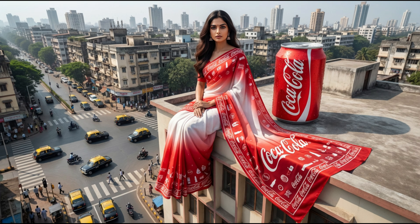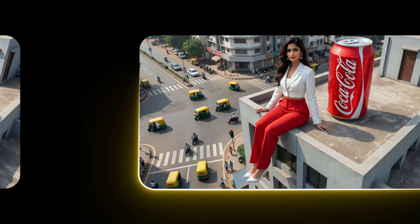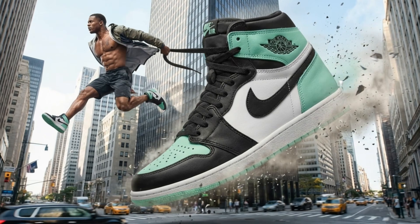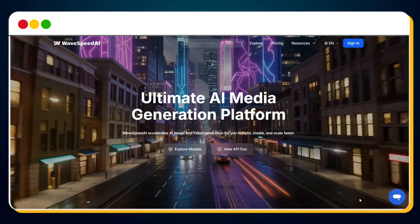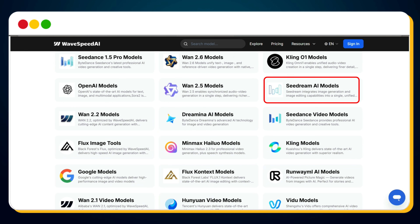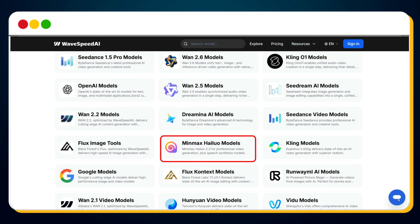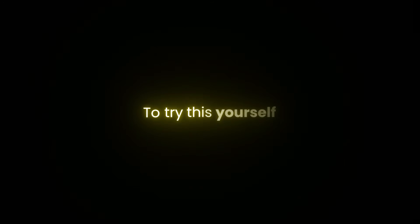With WaveSpeed AI, you can generate images from text, edit and control visuals, turn images into videos, or even create full videos directly from text. It integrates powerful model families like Nano Banana Pro, Flux, and SeaDream V4 for images, and Hylou AI, Juan, and SeaDance for video and animation.